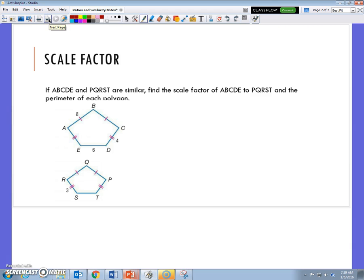The last problem says these two polygons are similar and asks for the perimeter of each. We need to find the scale factor first by comparing corresponding sides. With values of 4, 8, 3, and 6, we don't have a clear matching pair yet to establish the scale factor. We'll finish this one in class since the video is getting long, and then get into our normal routine. That's it for today.